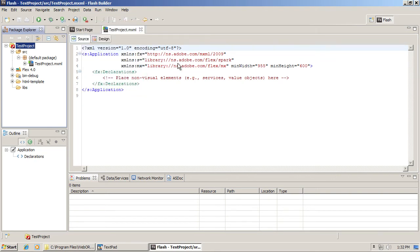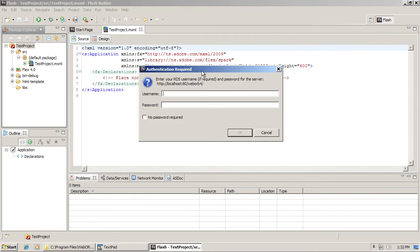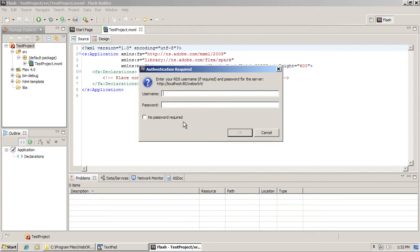Flash Builder prompts to enter user ID and password, because there is an option to secure access to the server. Out-of-the-box WebOrb provides a way to connect to the server without any user ID and password, but it can also be configured to require them. For simplicity's sake, we're going to select No Password Required and click OK.